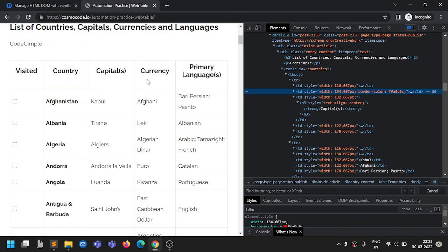Let's say you have a web table and you want to read the currency for a particular country. What if you hardcode the index — say index four is the currency column. If tomorrow your application adds another column in between or removes one, the index will change and your code will require changes.